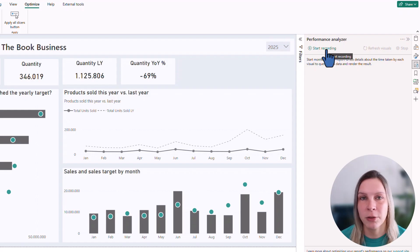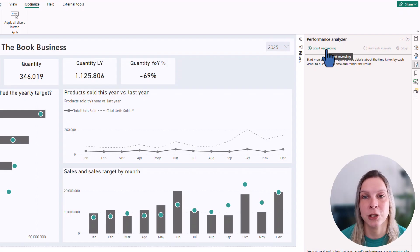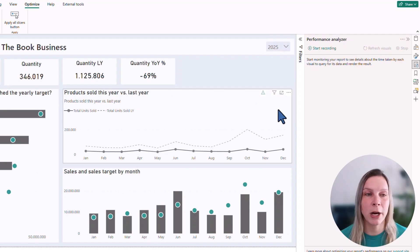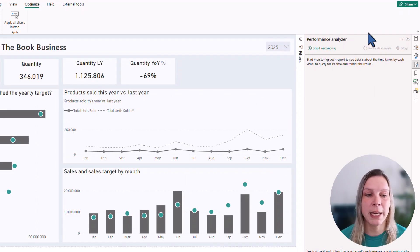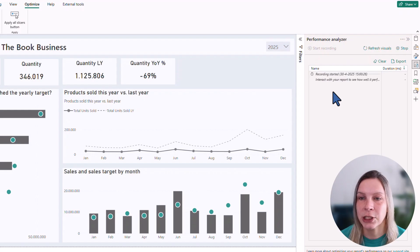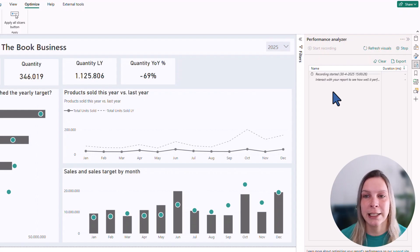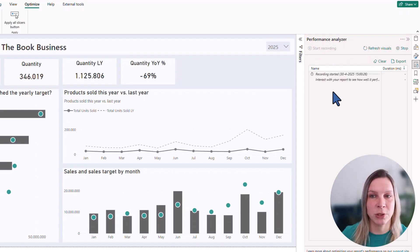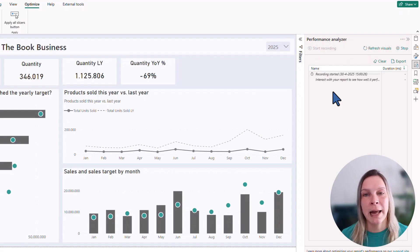To get started with the Performance Analyzer, we can just press start recording. So we are on this page. I click start recording. It says recording started, and then it says interact with your report to see how well it performs.